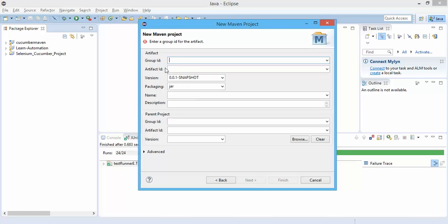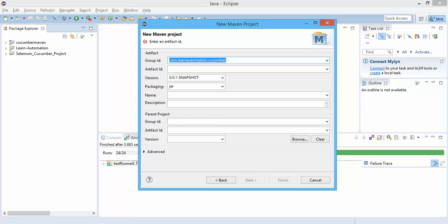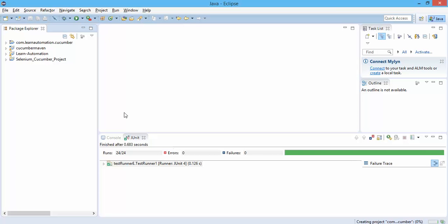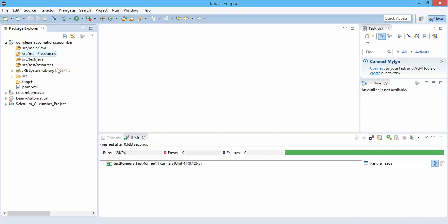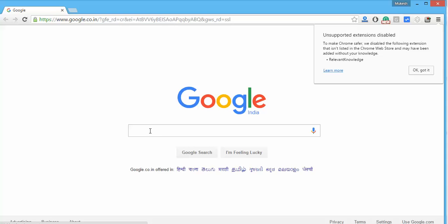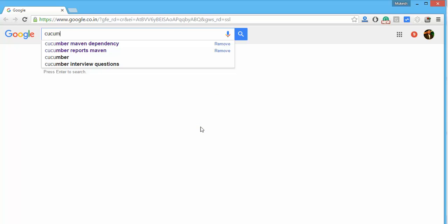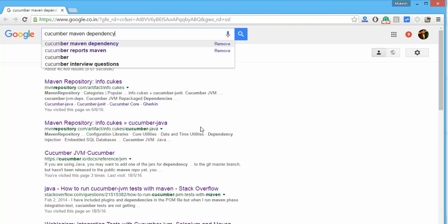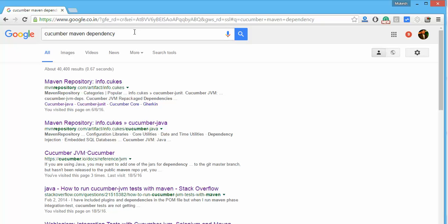Click on File, then Others, and you'll see the Maven section. Click on Maven Project, then check 'Create a simple project' and click Next. For Group ID, I'm giving com.learnautomation.cucumber — something meaningful so it's easy to remember. From today onwards we are going to use this project only, so make sure you're working with the Maven project. Name and description are optional. Click Finish. This is the folder structure you get. Right now you can see we only have the JRE section — once we add dependencies, you'll get all the Maven dependencies here. Let me search for the cucumber Maven dependency.